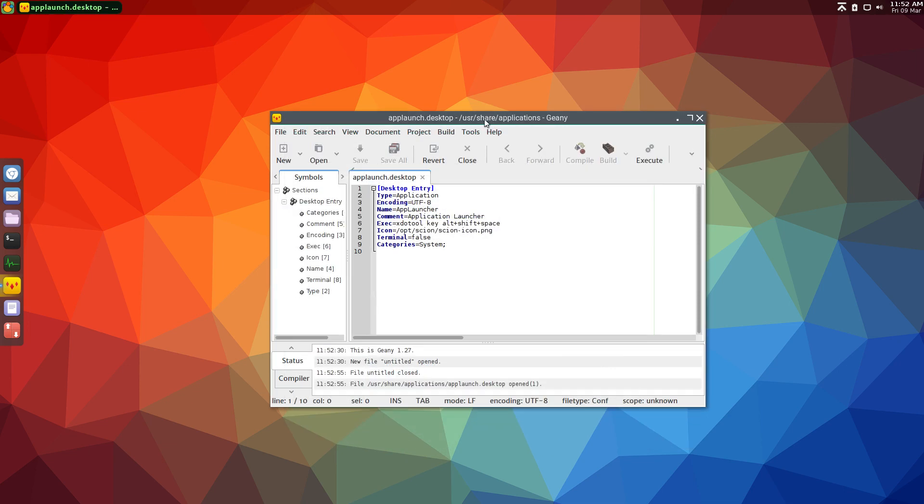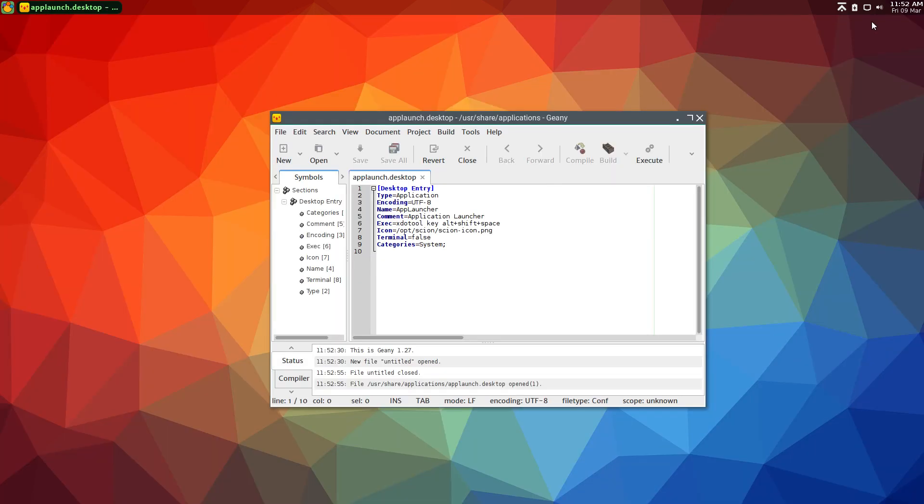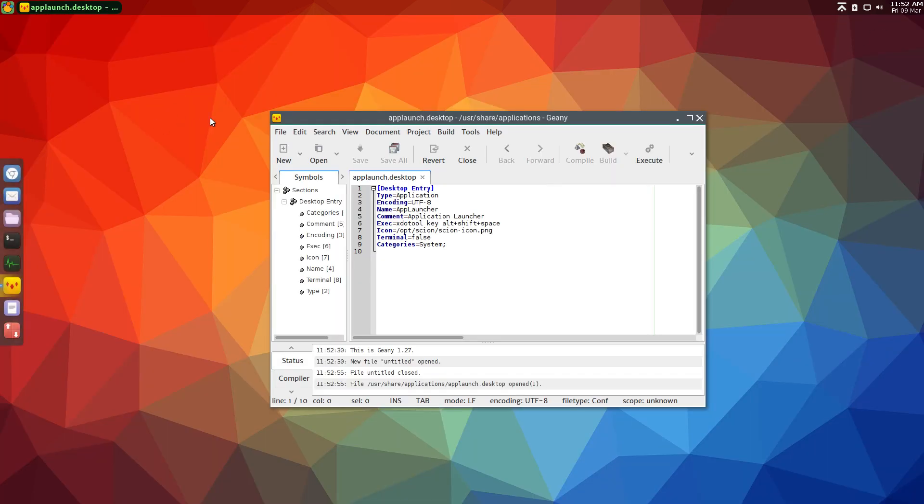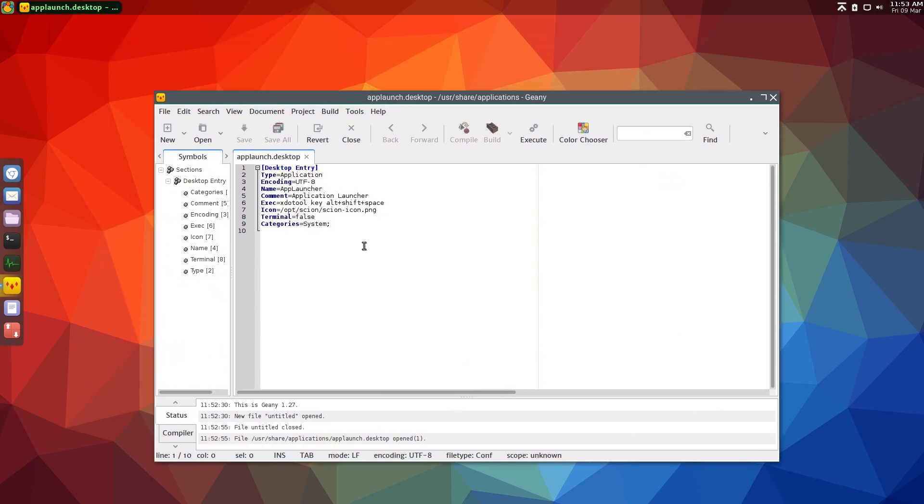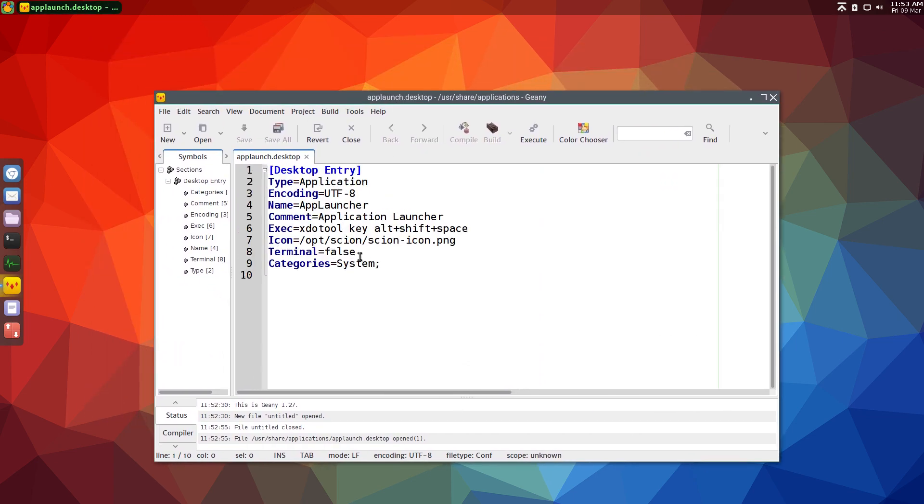Now you're going to need root permissions to do this, so you could open this with root, or you can just do sudo nano in the terminal.